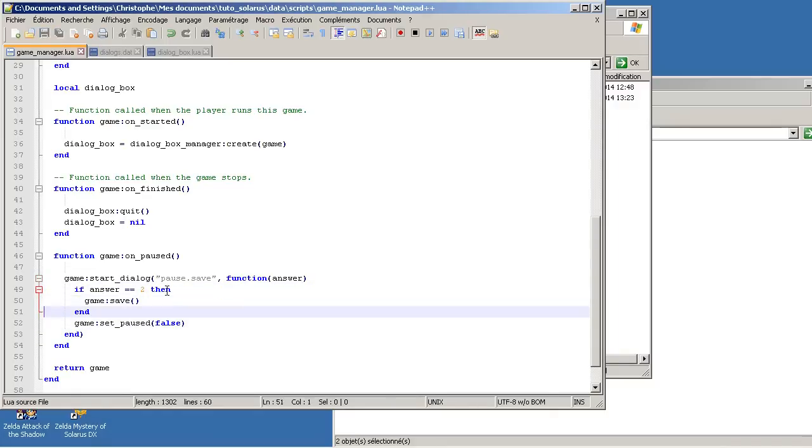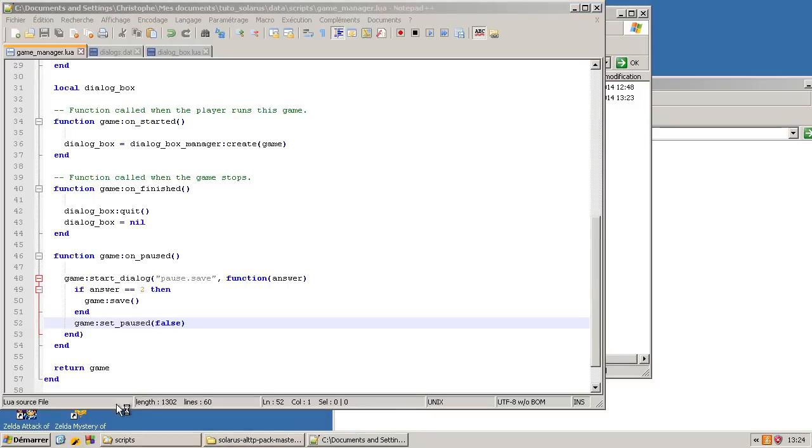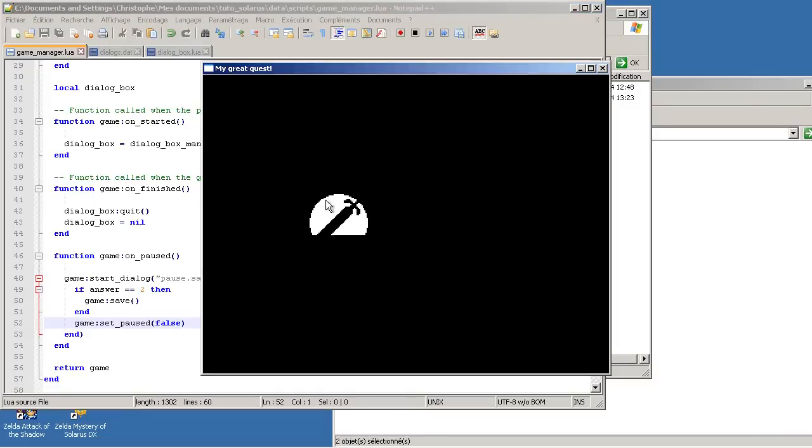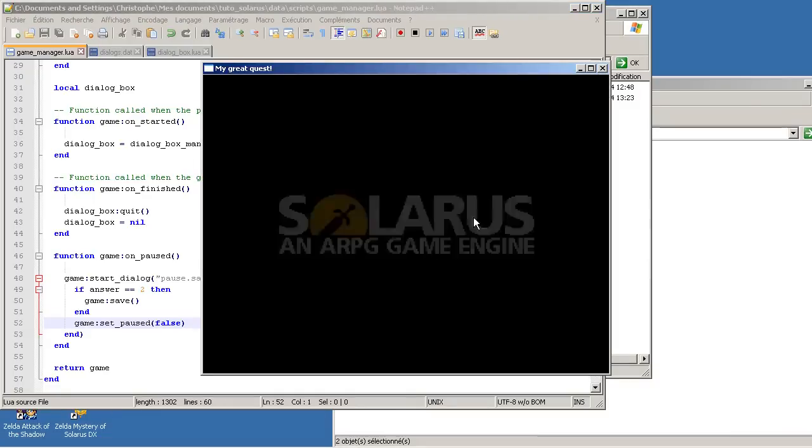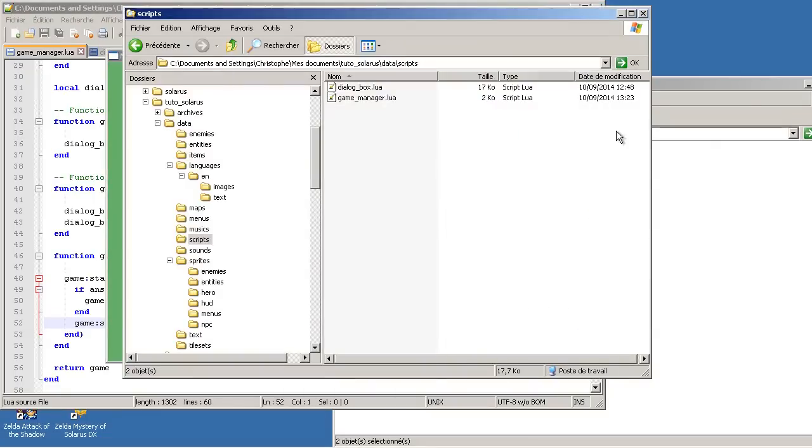And game:set_paused false should be here. It's not that important, but it's more logical when you read the code.